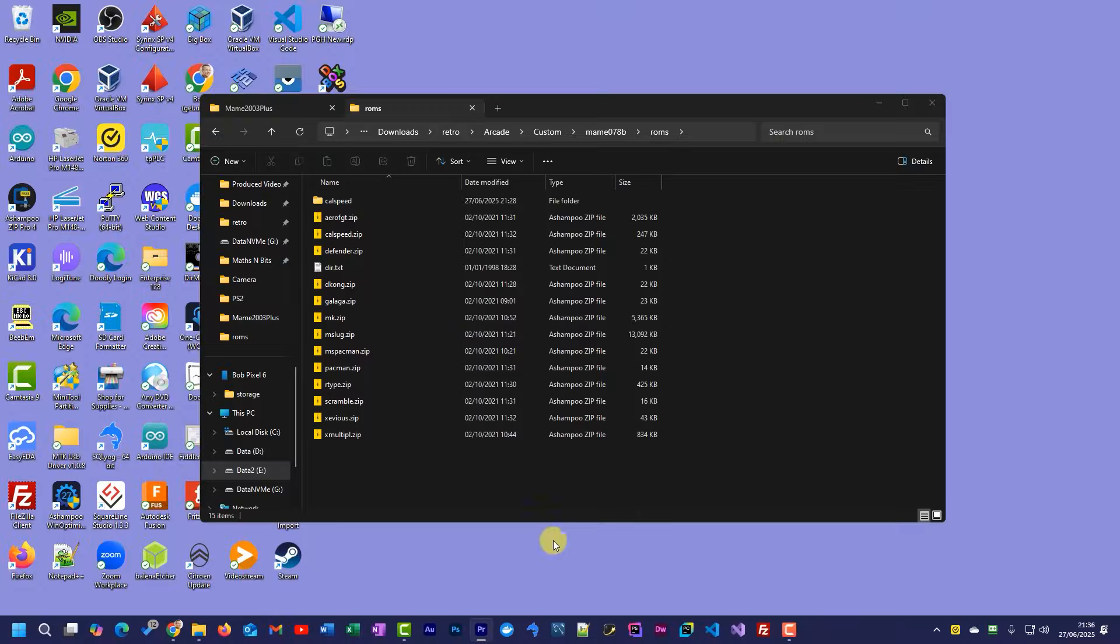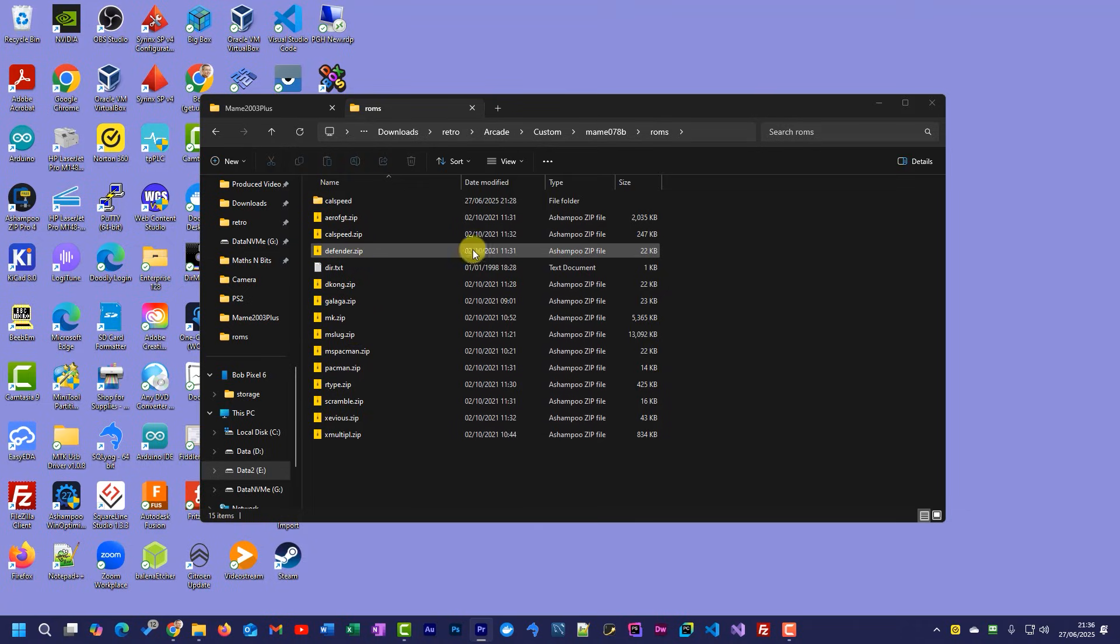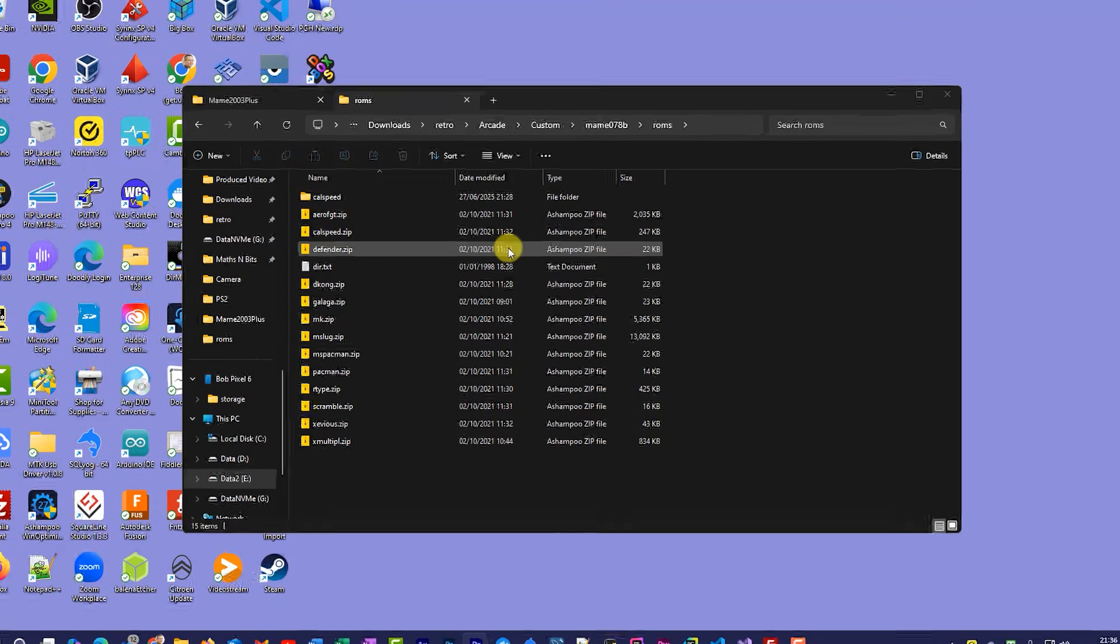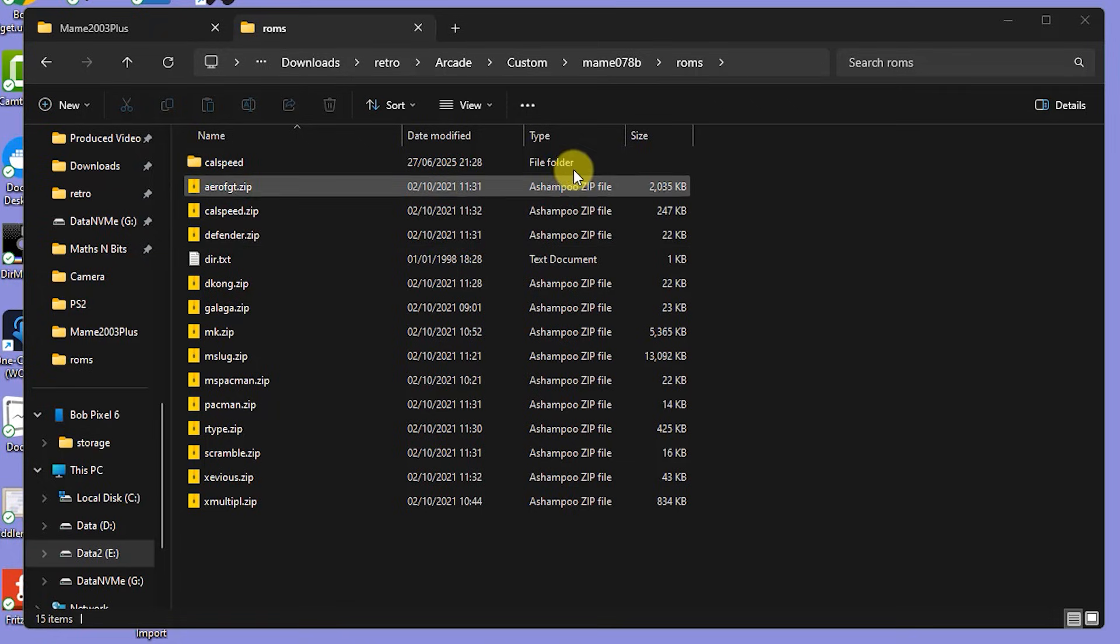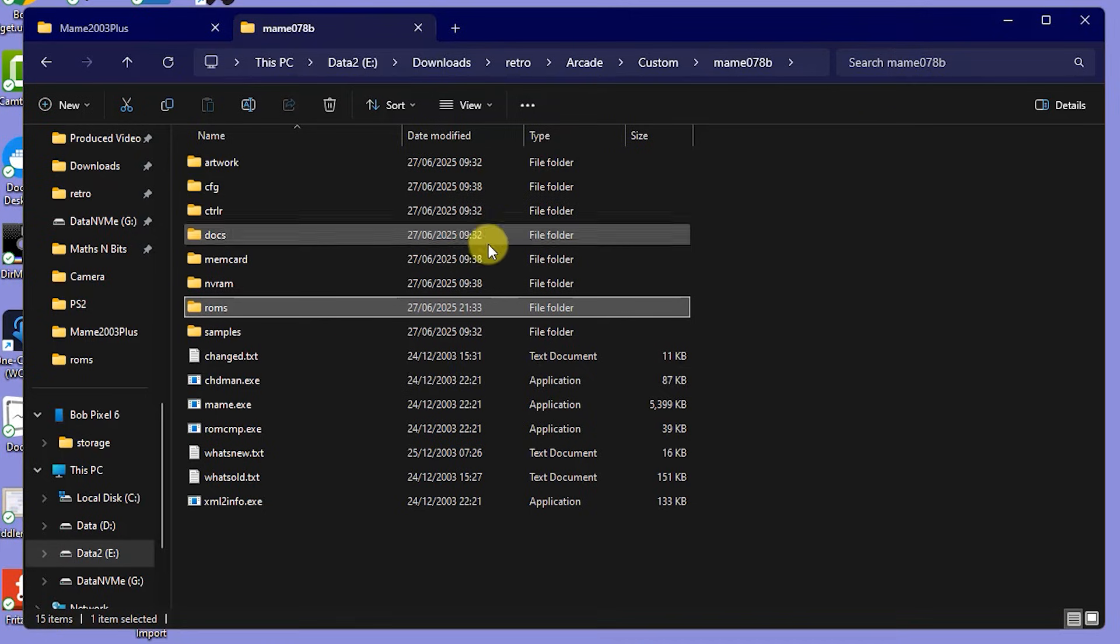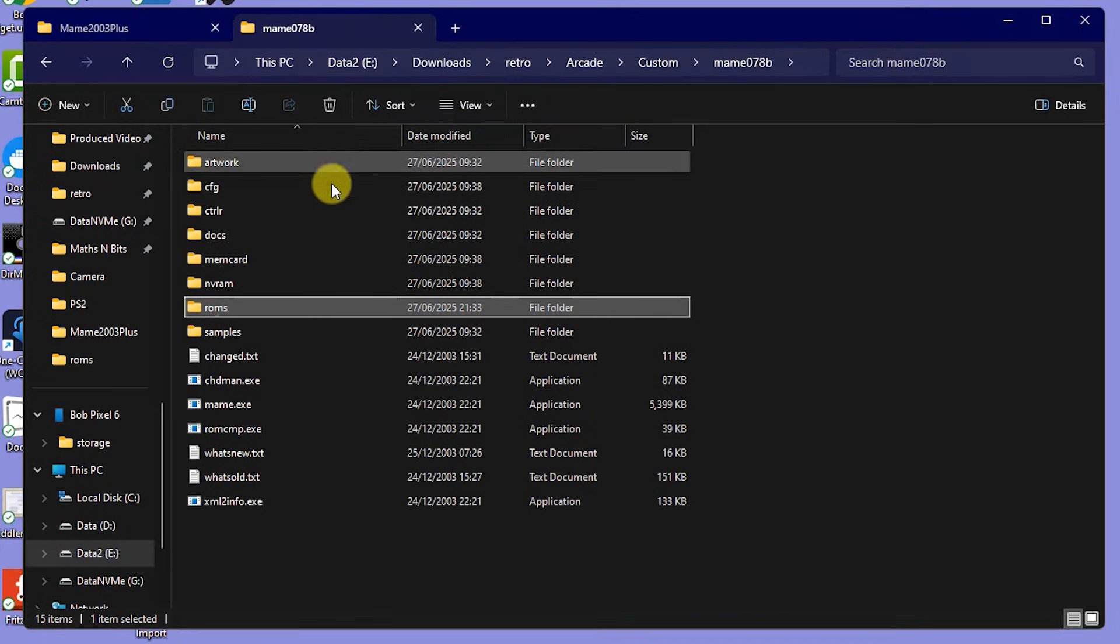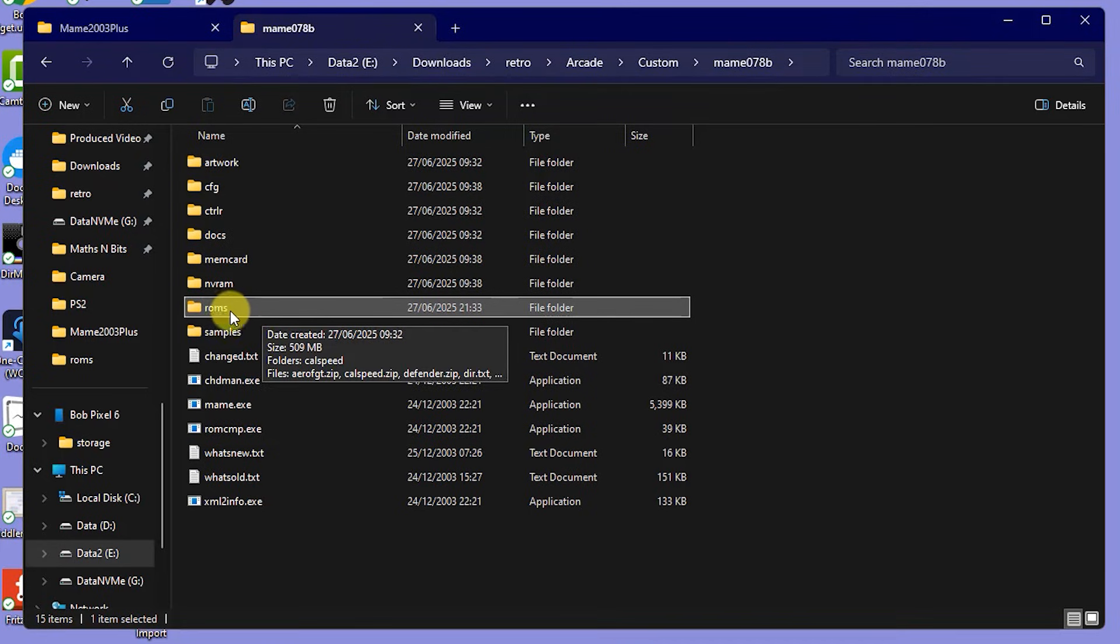Once we've assembled our custom ROM pack, it's worth just testing out a few games to make sure that they're going to work before we commit to transferring them over to our console. To do this on a Windows PC, I simply need to use my file explorer to open up the MAME 0.78 folder. Inside there, we have our ROMs folder where we've been putting all of our custom ROMs into it.